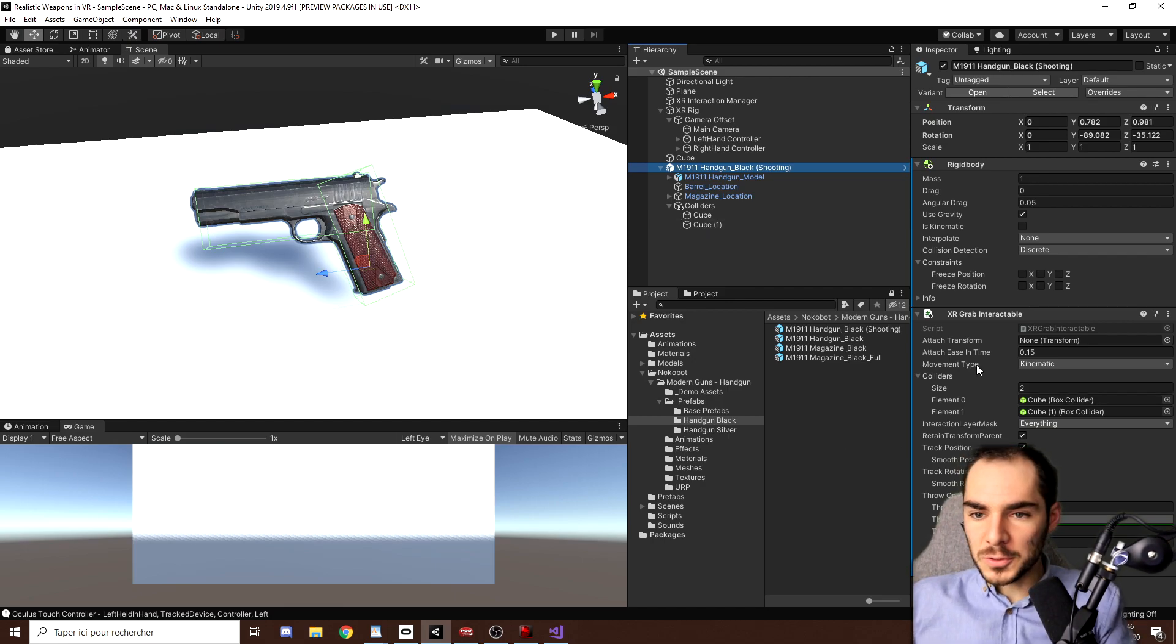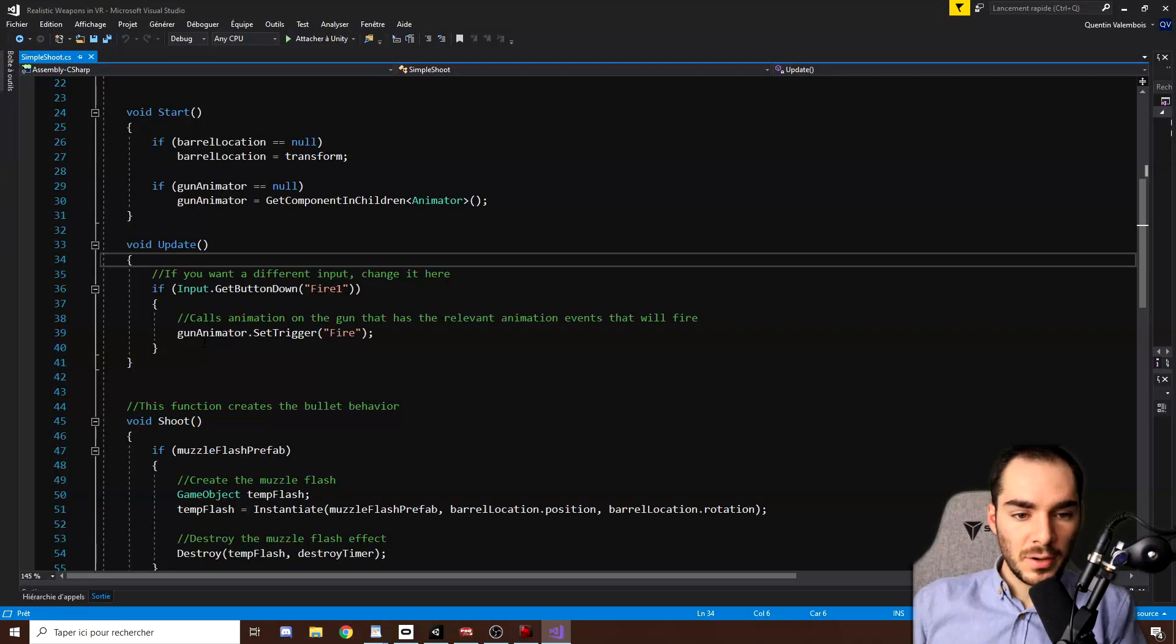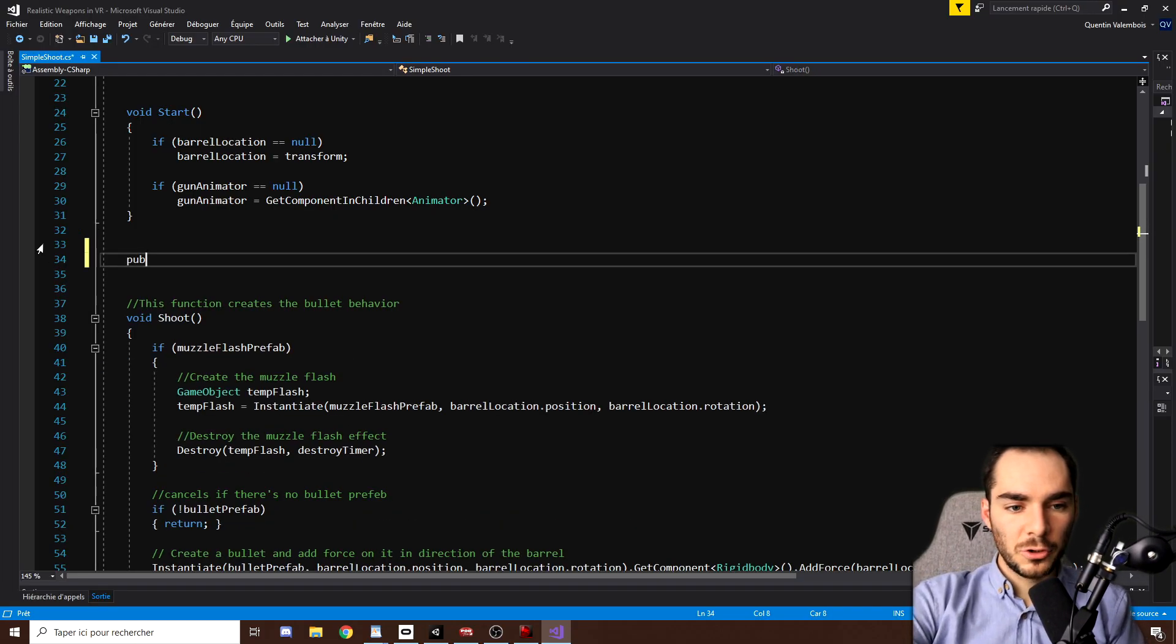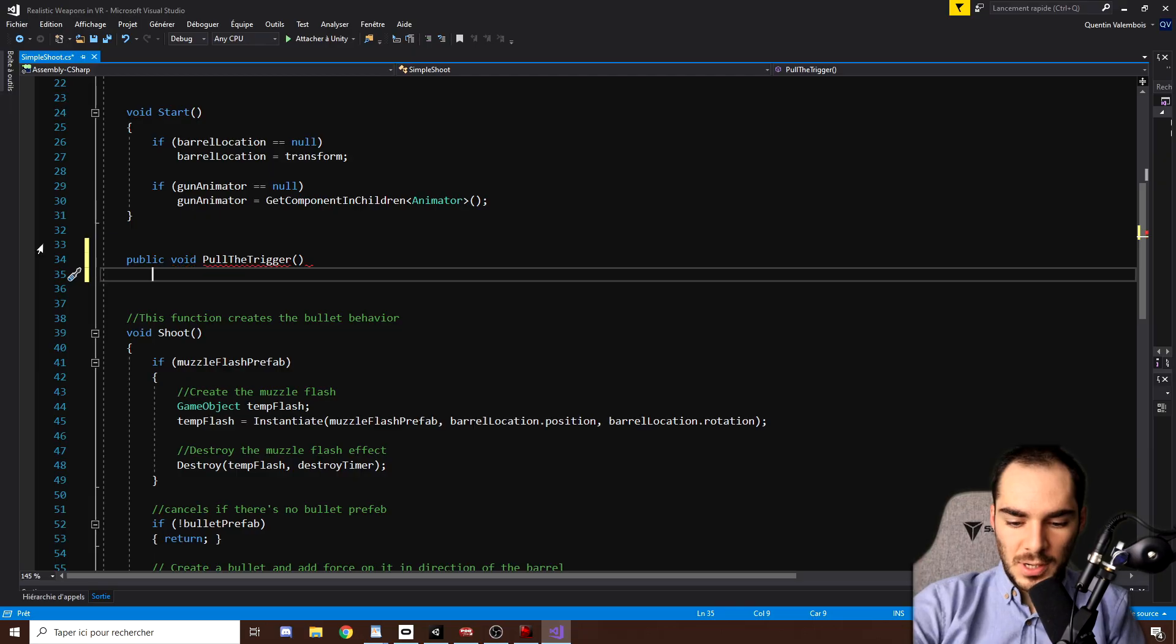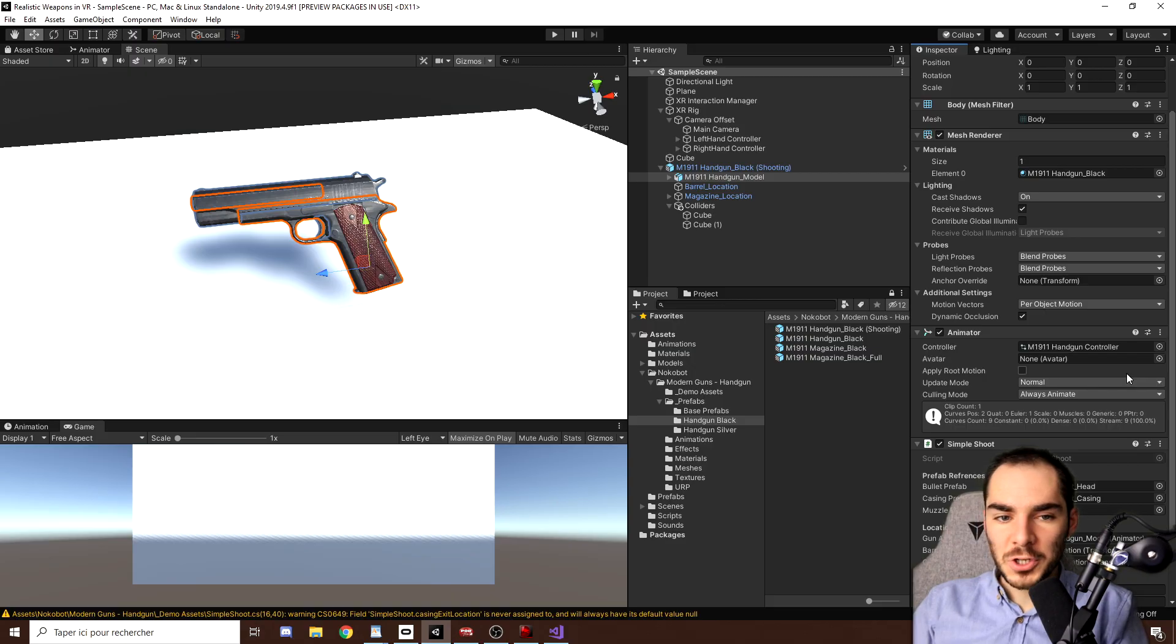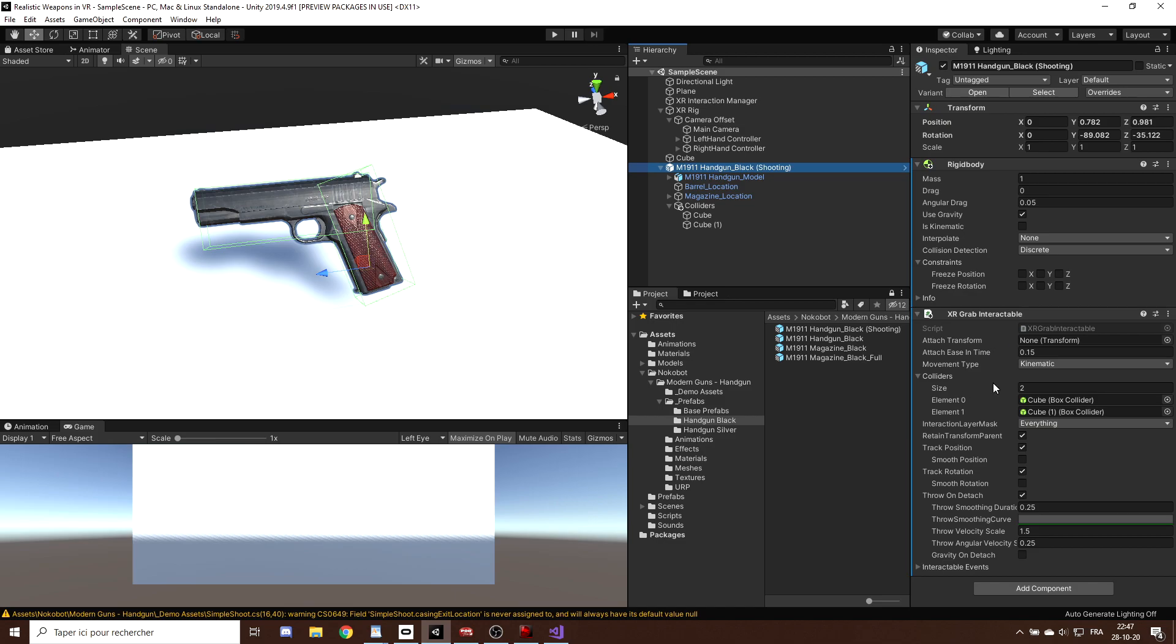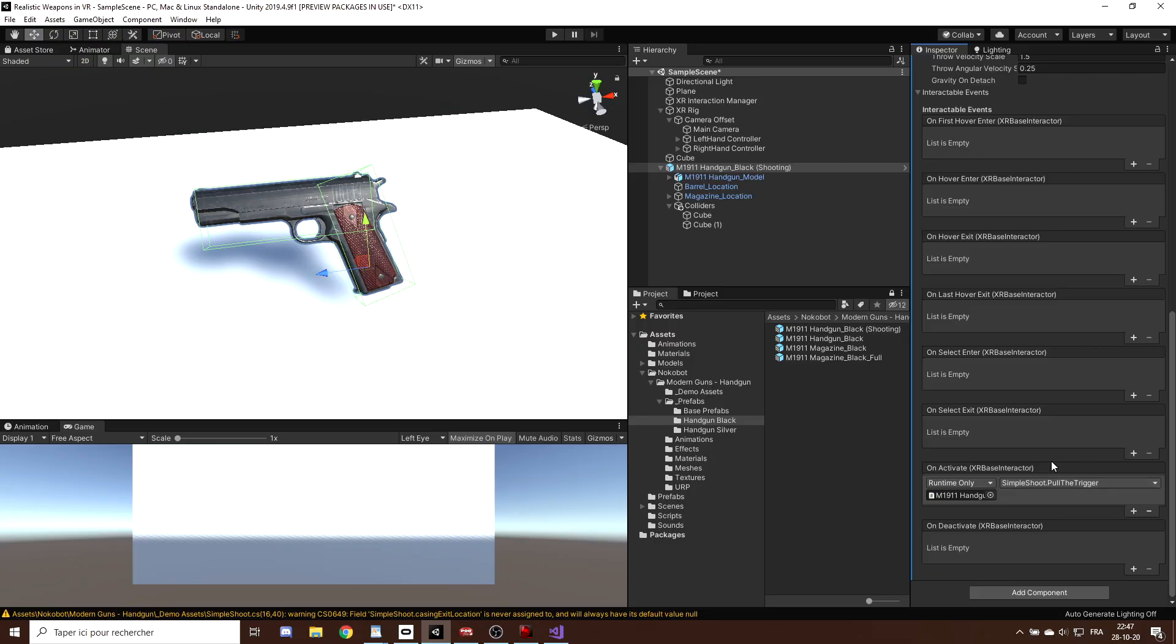Okay, now to fire bullets, let's go to the simple shoot script and open it. Now instead of firing in the update function, I will copy this line, remove the update function and create a public function that I will call PullTrigger. And in this function, I want to trigger the animation to fire the bullet. Now to activate this function while we are holding the gun, it's pretty easy. We just have to go to the XR Grab Interactable, then to Interactable Events, and down there on Activate, we can click on the plus button, drag the simple shoot script and select PullTrigger. This way, when we grab the gun and press on the activation button, it will trigger this PullTrigger function.